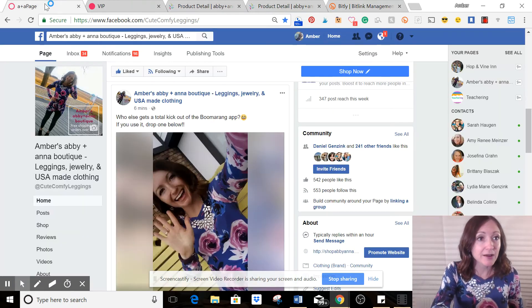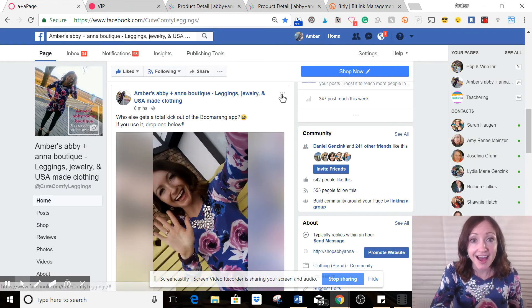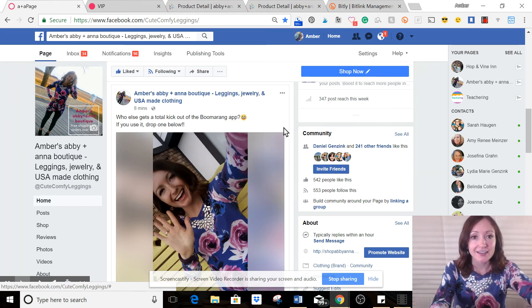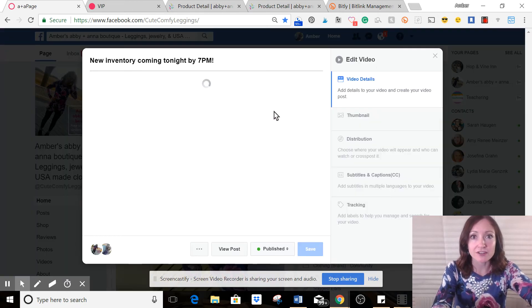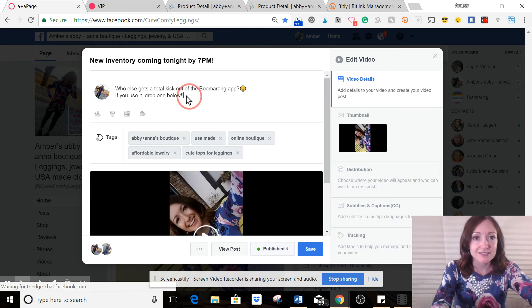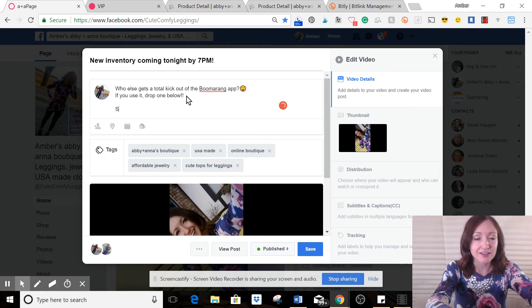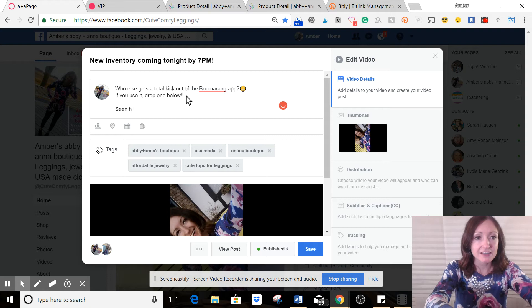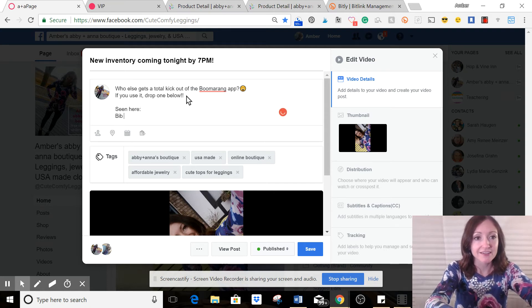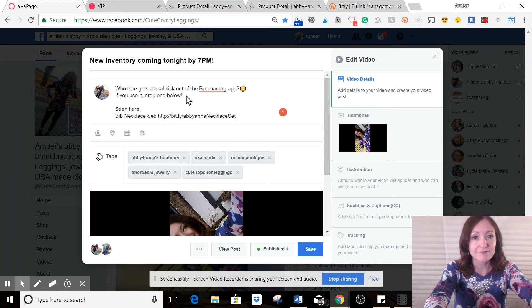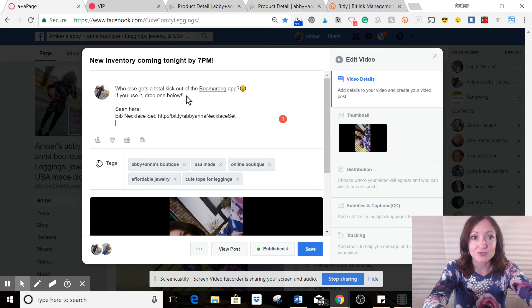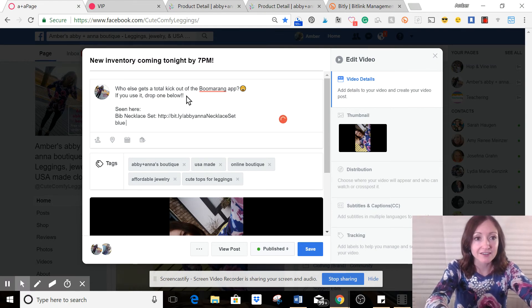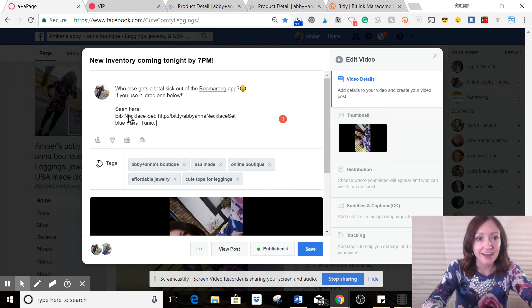All right. So I copied it. I'm going to go back over here, go in and edit my post. And I'll just add a quick little note, seen here, big necklace set. Paste that in. You see how it's personalized there. And then I'm also going to do the blue floral tunic underneath.